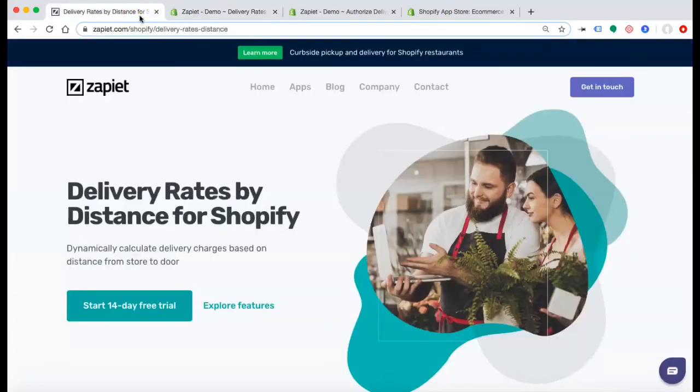And that is the app, Delivery Rates by Distance. Take advantage of our 14-day free trial to see how this can work for your business.